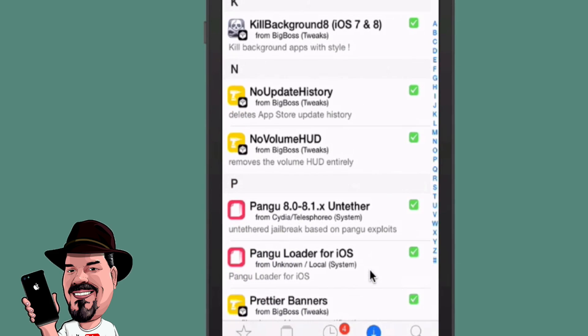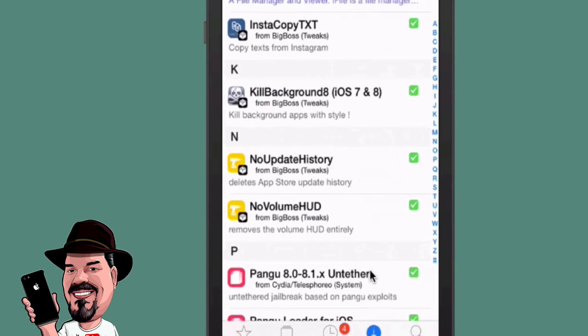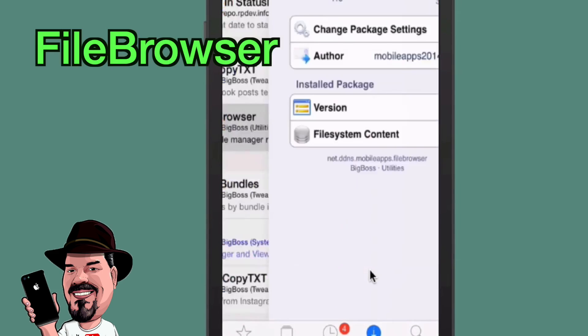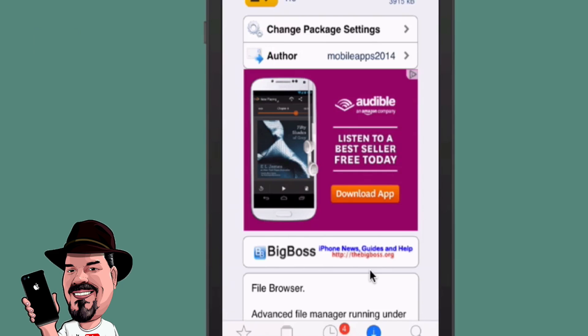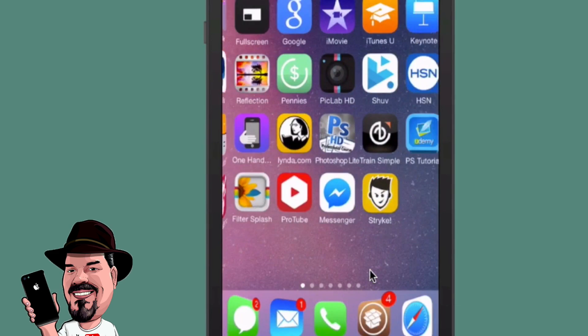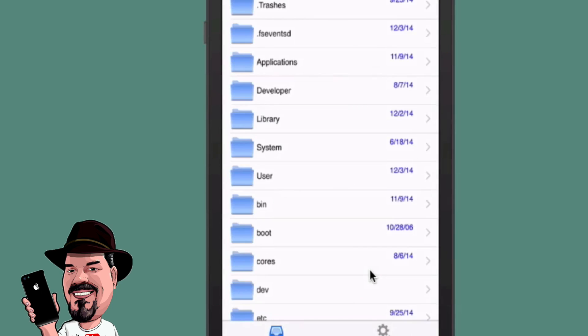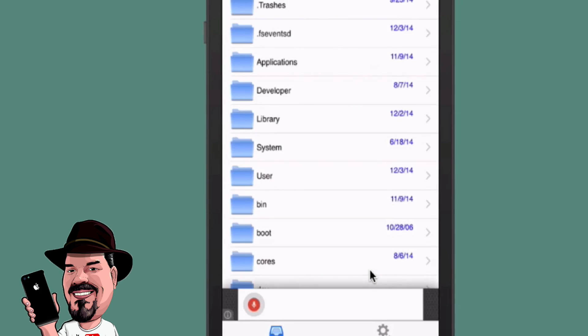Next up is File Browser. If you've ever needed to use iFile but didn't want to pay the $4.99 price tag, now you can get one that's free — costs you absolutely nothing. You get basically almost the same features and it adds an icon to your springboard. Here's what it looks like on the inside — you've got all your folders right there.